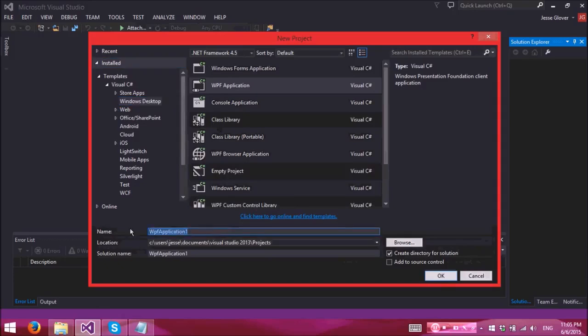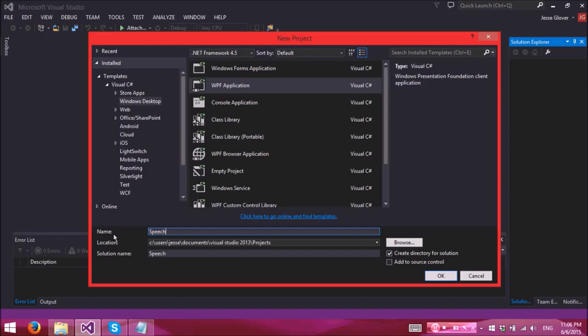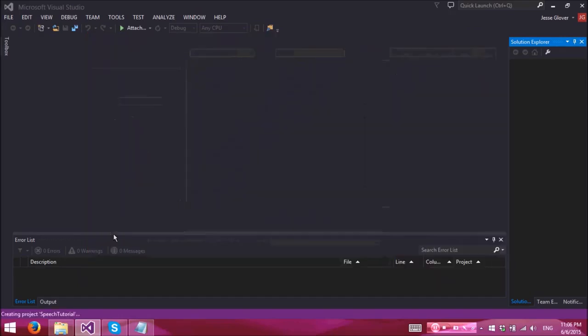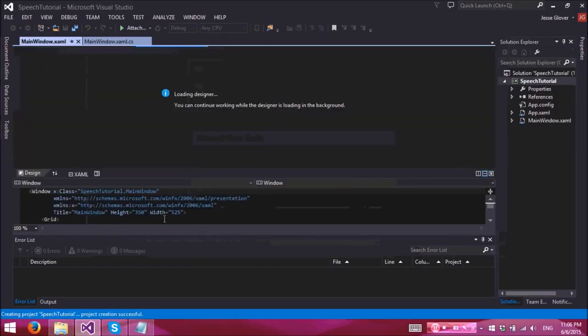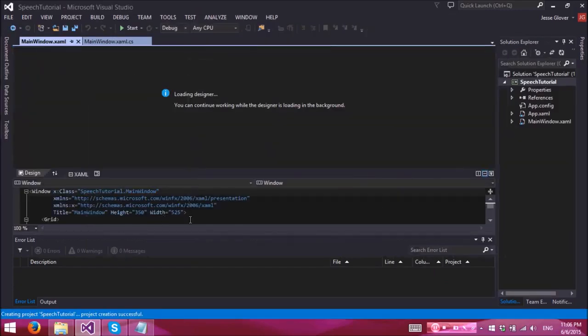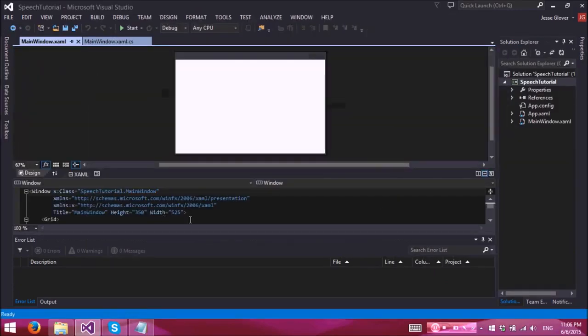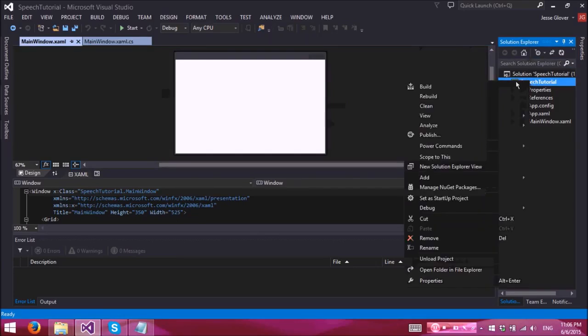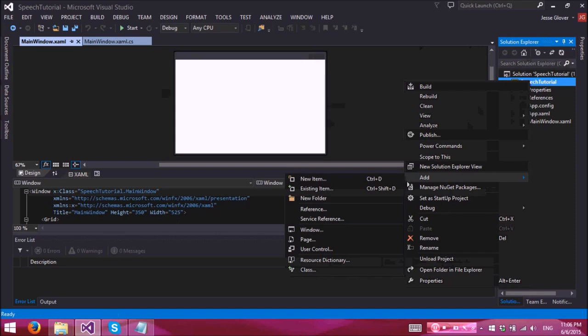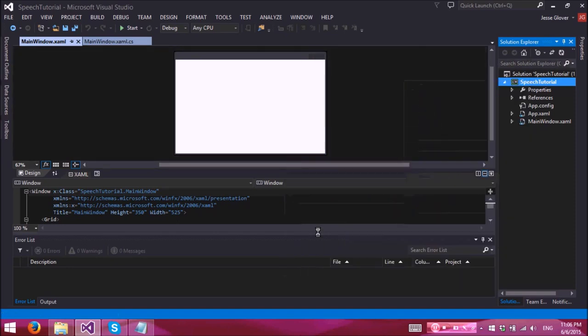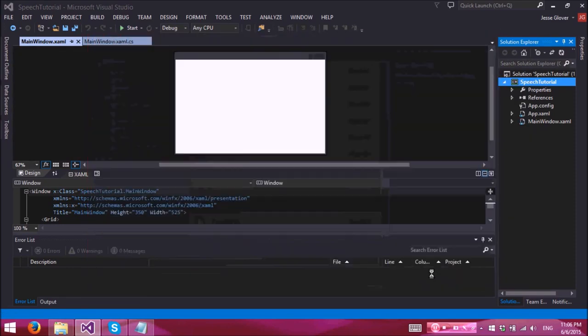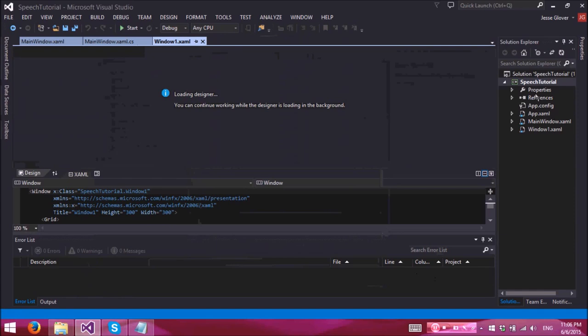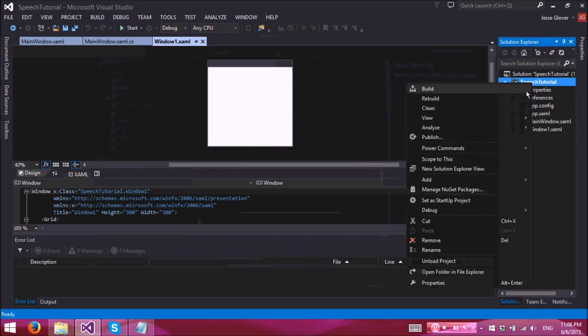WPF application. Let's go ahead and name this speech tutorial. Let's make it simple, easy to the point. All right, so for this project we do have to do a little bit of UI design and we also need three separate windows. So let's go ahead and add these and we'll make it really simple, we'll just keep them named as window one, two, and three.